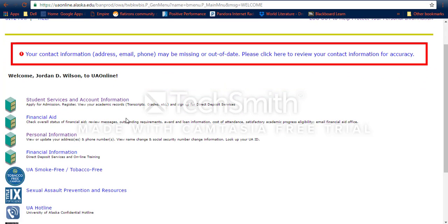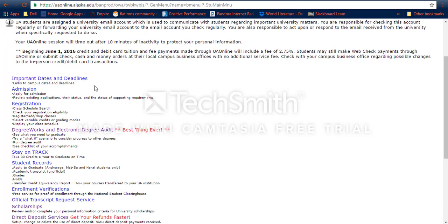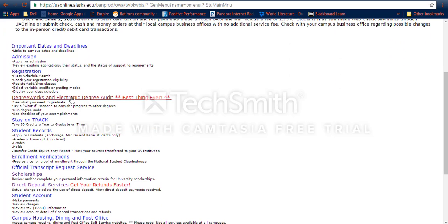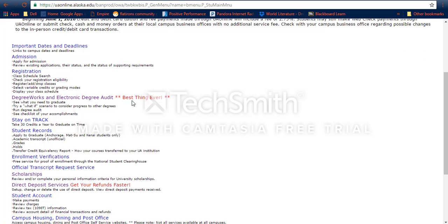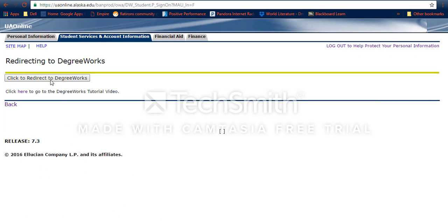Once I log in, I want to go to Student Services and Account Information, then scroll down. DegreeWorks is a really cool option here where you can look at basically the outline of your degree and what classes you have left to take. We can go into that first to figure out what we need.